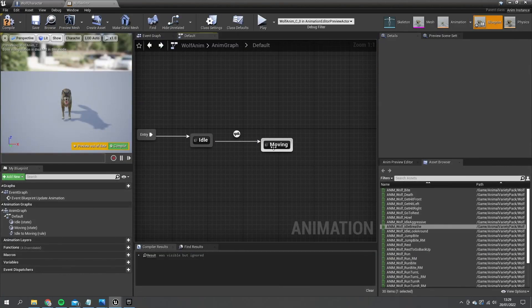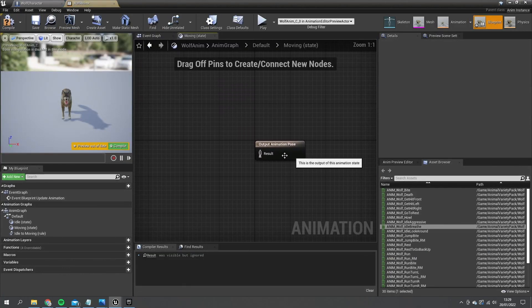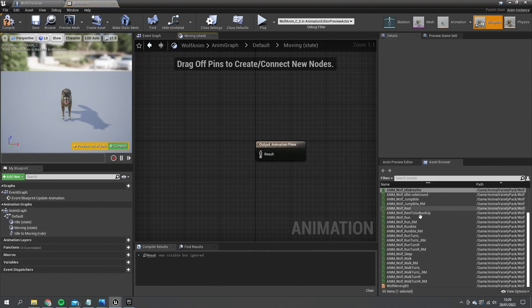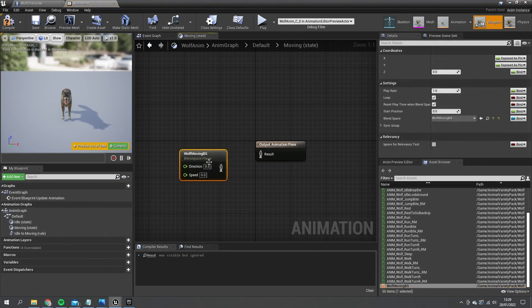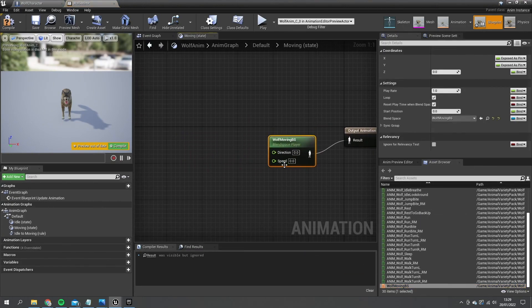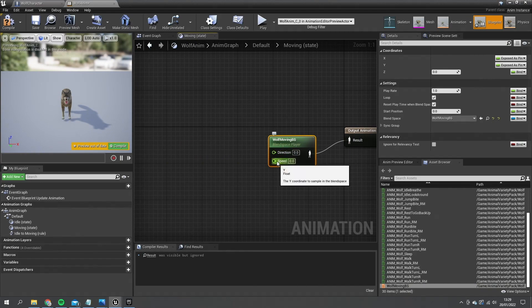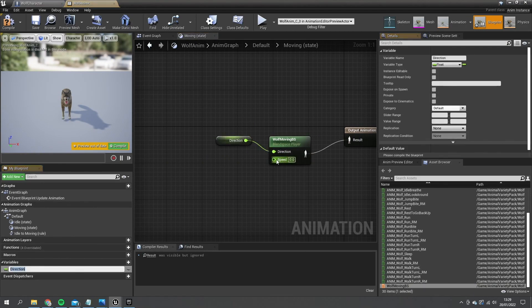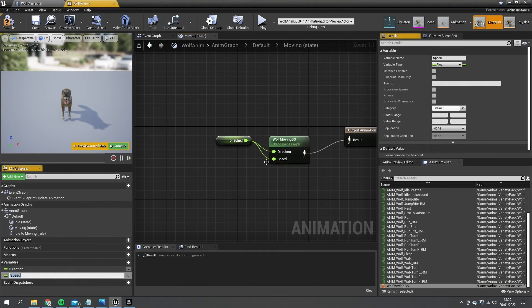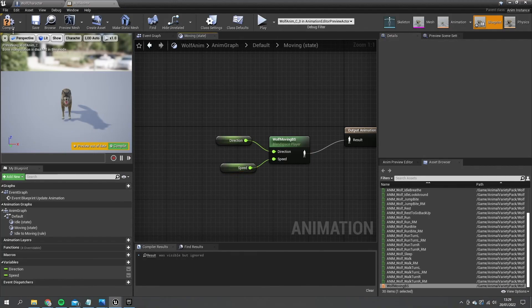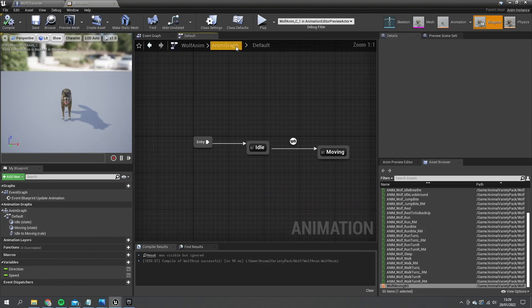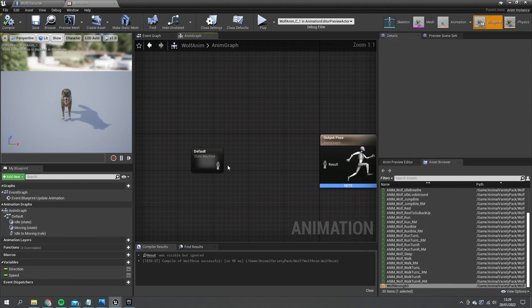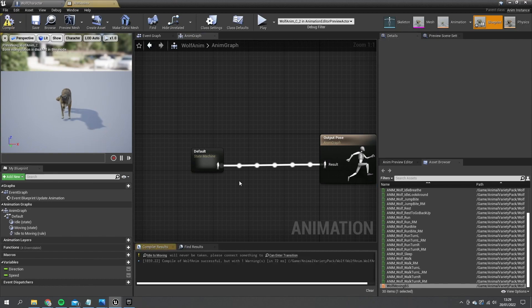Let's go to our moving state now and put in that blend space that we just made. We need to promote the direction speed to variables. So right click on each of these and promote to variable. So that way we can set those values up. And let's go back and then back again. And I'm just going to place this directly into the output pose for now and compile that.